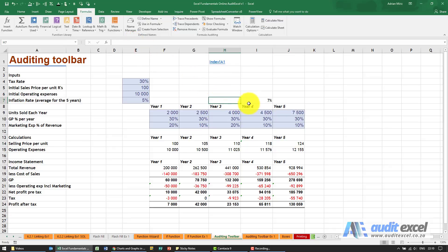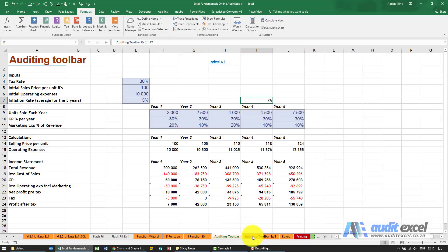Where it's also particularly useful is if I click on this cell here. Can you see this is one of those that we've linked to another sheet within the spreadsheet?